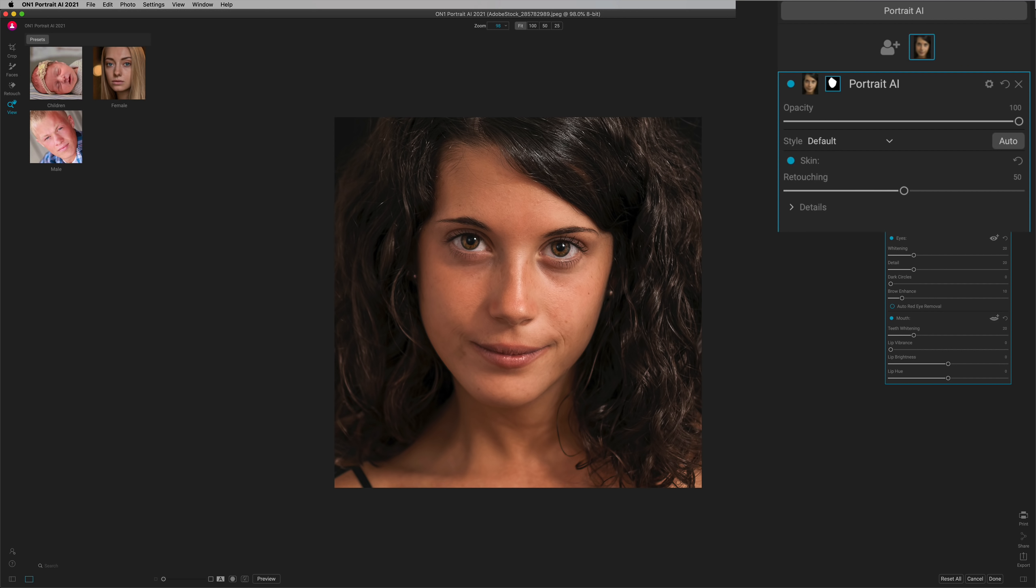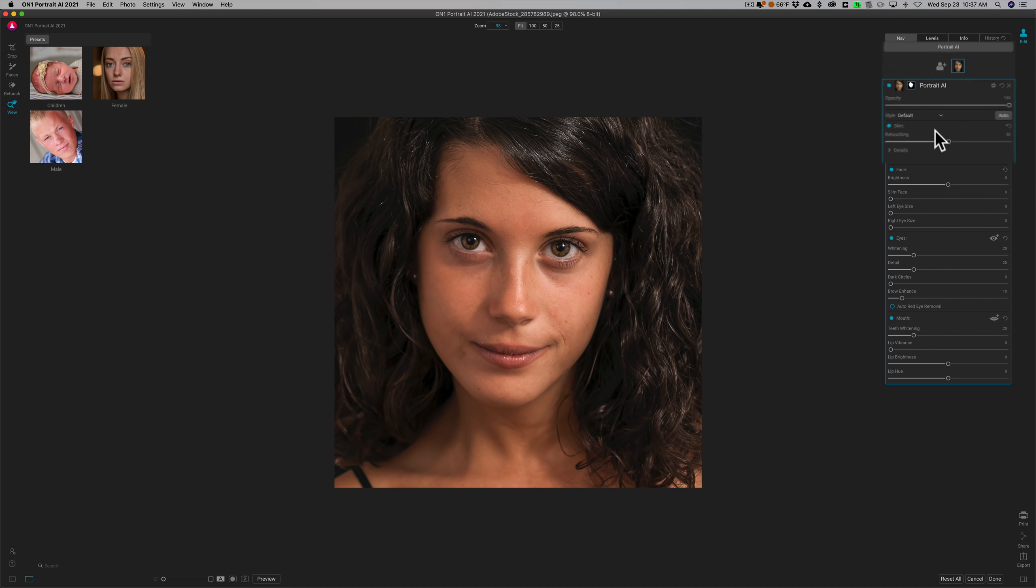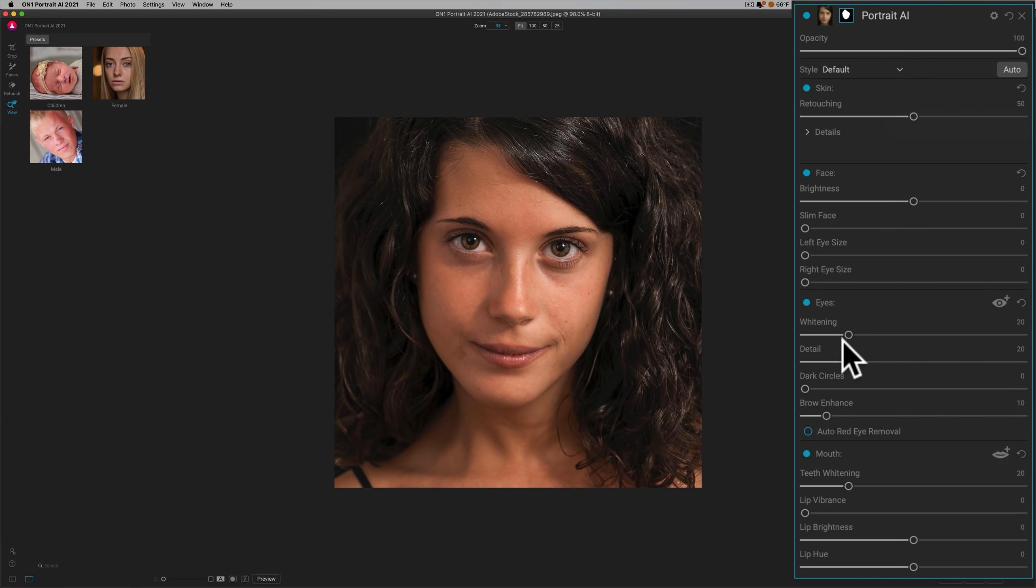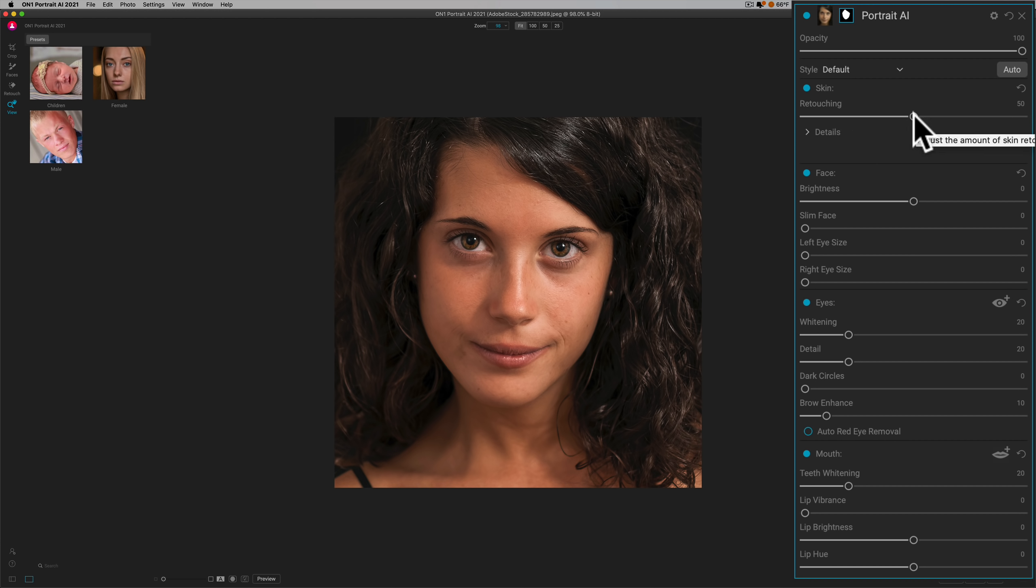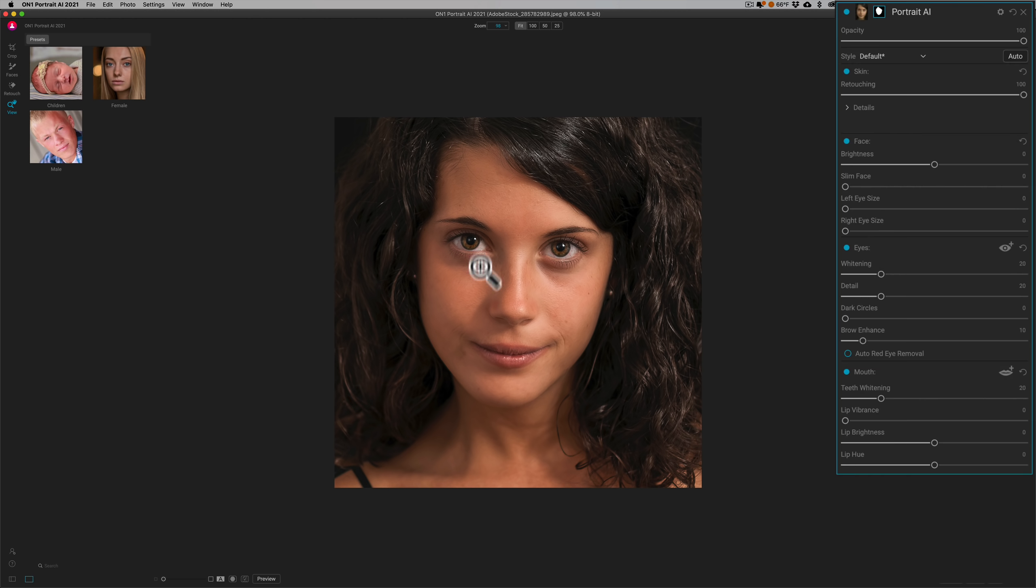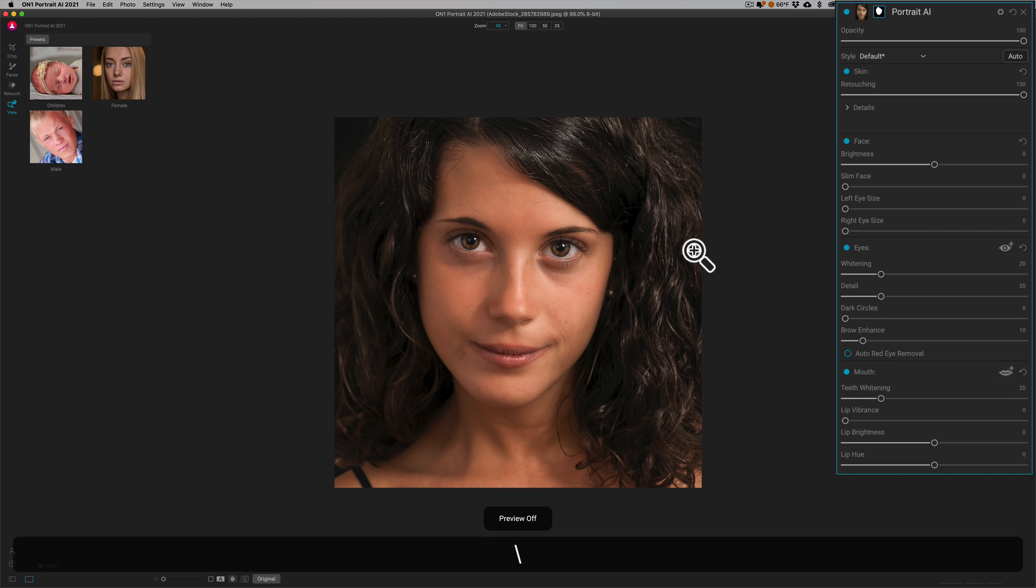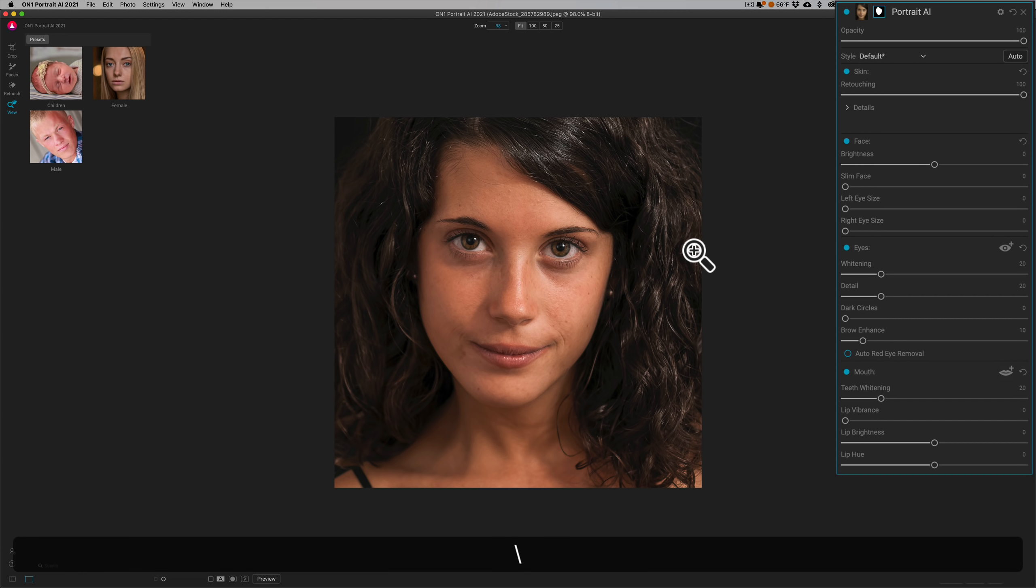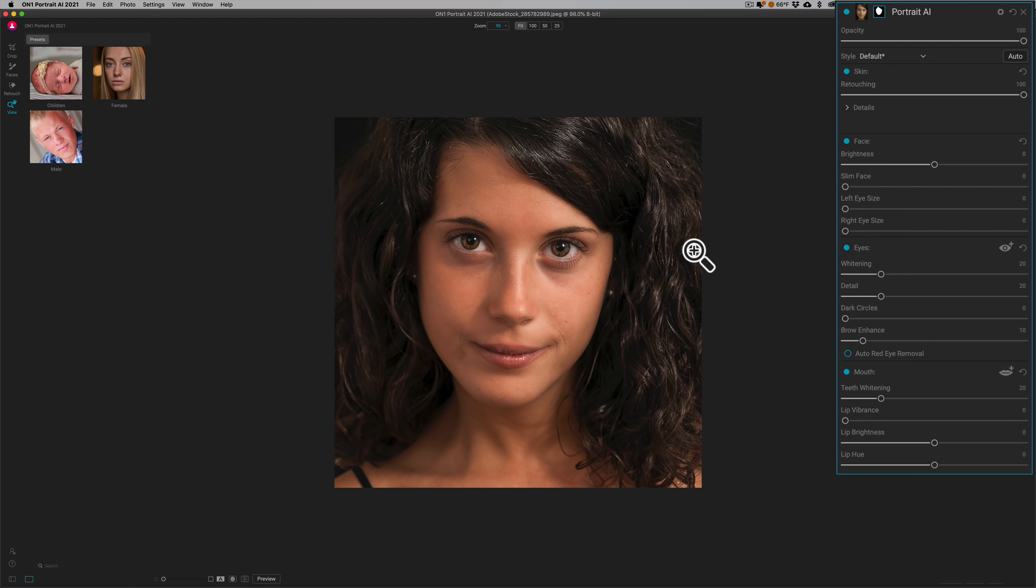It breaks down the different things it does in sections: skin, face, eyes, and mouth. Now of course we'll start up with skin, and it has this master retouching slider. Right now it's at 50. If I move it all the way up, you can see maybe that it retouched her skin even more. There's before and there's after. And if I bring it all the way down to zero, same thing, right? So we'll leave it right at whatever it was, around 50.